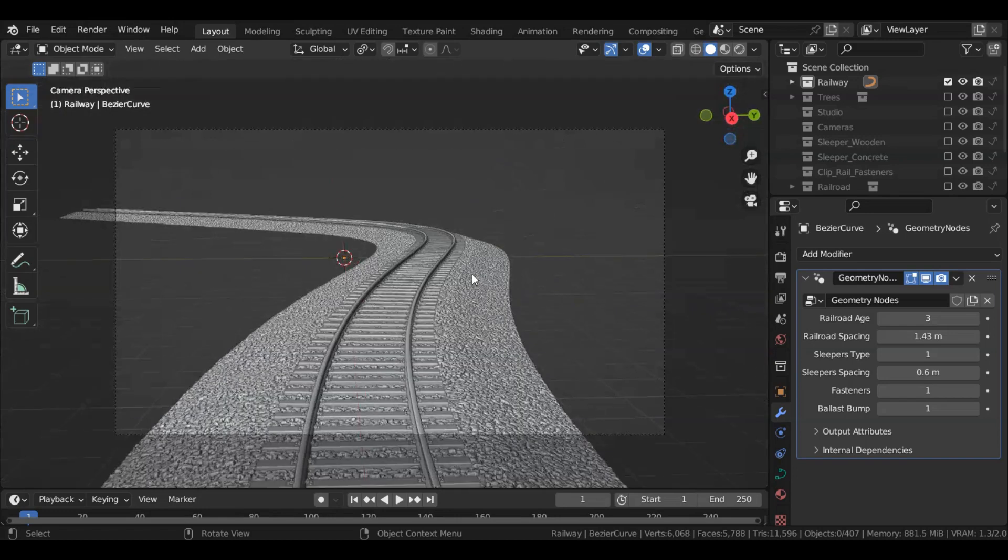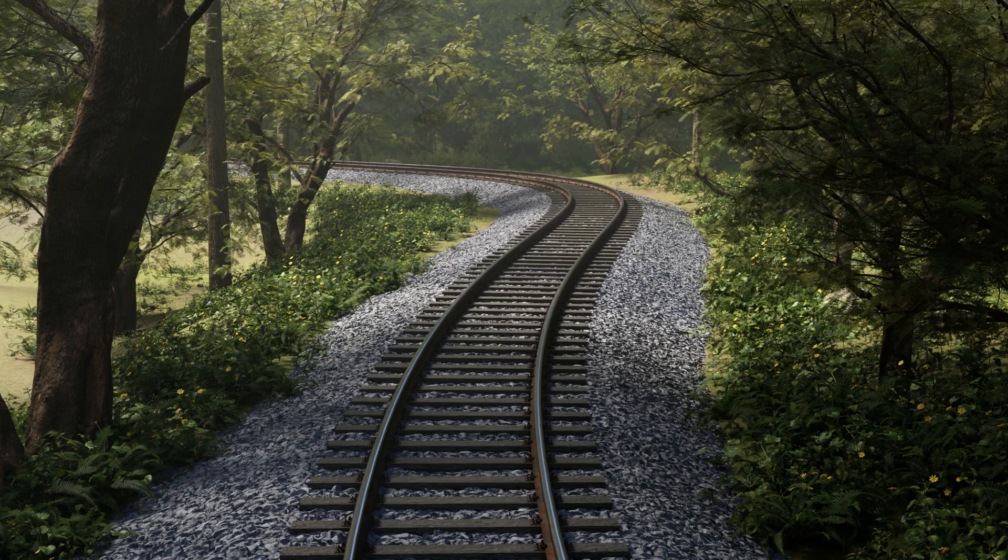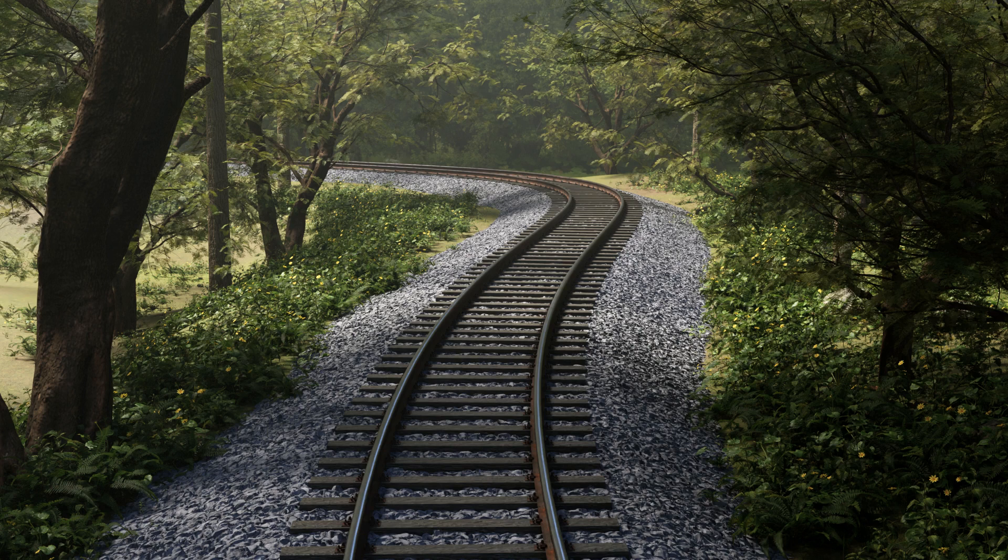I will make a tutorial to show you how I created this railway using geometry nodes. Make sure to subscribe to the channel so you can see my future videos. Thank you for watching.